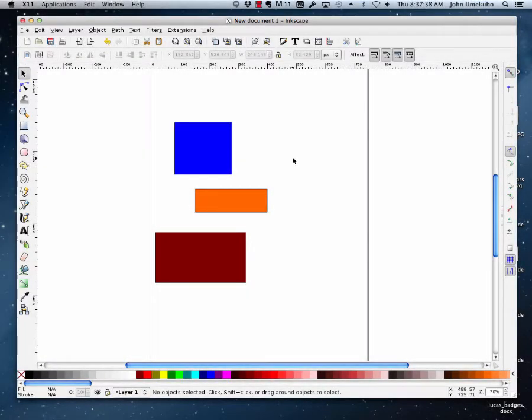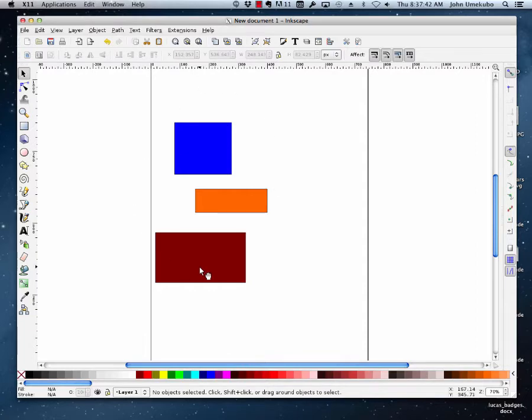Okay, in this video we're going to take a look at how you align objects and how you distribute them. Alignment and distribution are really good tools to get you to do precise work.